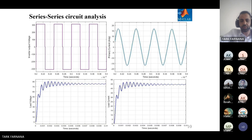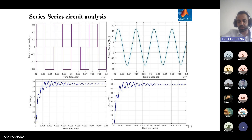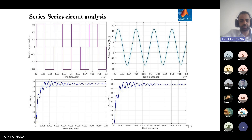This slide shows the series-series circuit analysis. On the left is the primary side showing output voltage and current, and on the right is the secondary side showing output voltage and current.